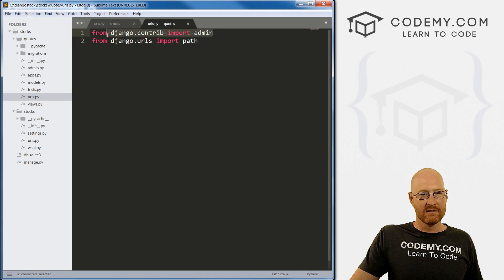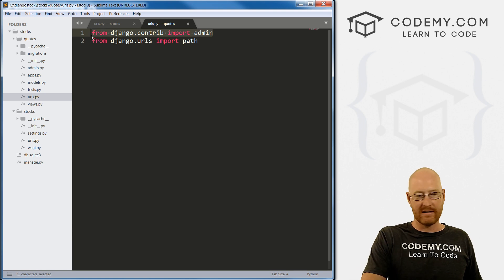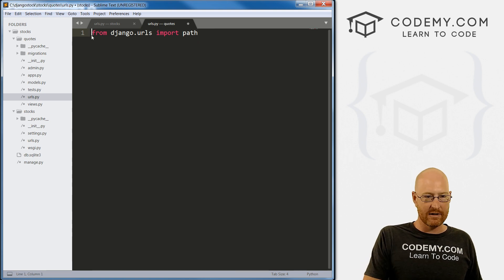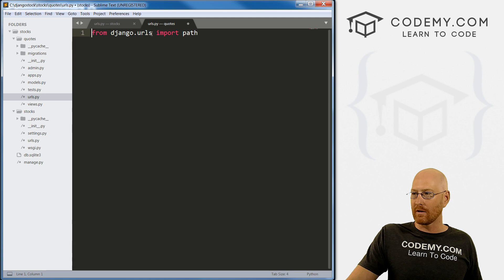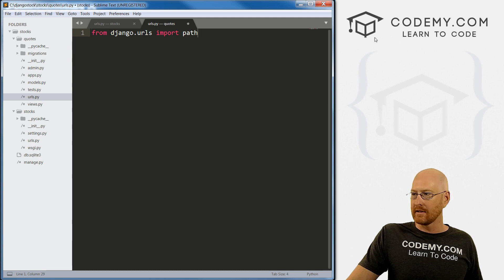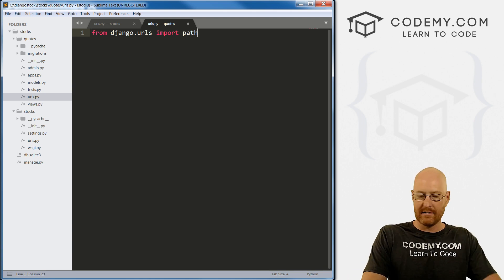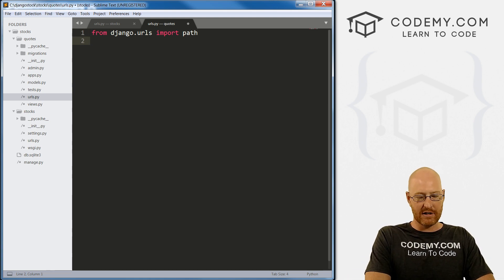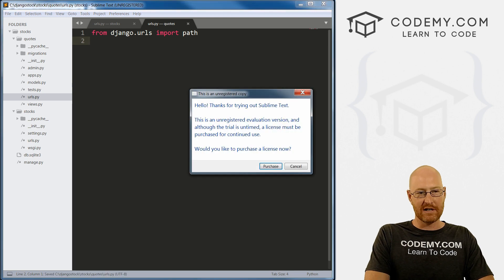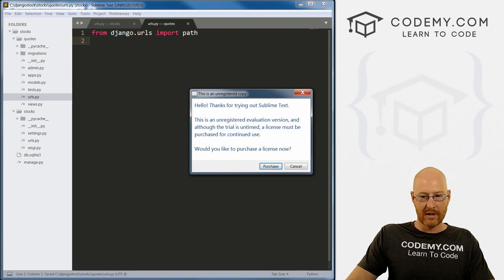We don't need to include in this file, so we can get rid of that. This is the admin stuff. We don't need that for this one. We basically just need from django.urls import path. That's pretty much it for now, we'll change this more in a bit.